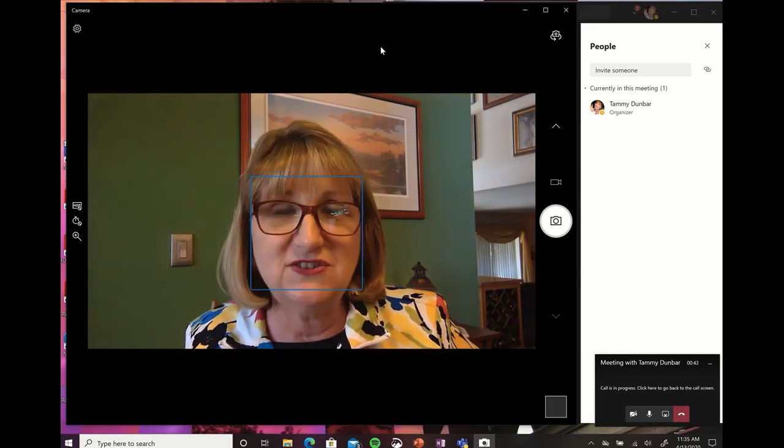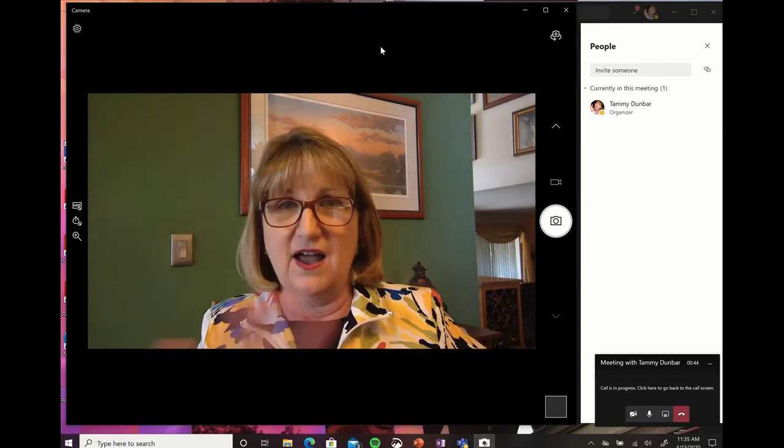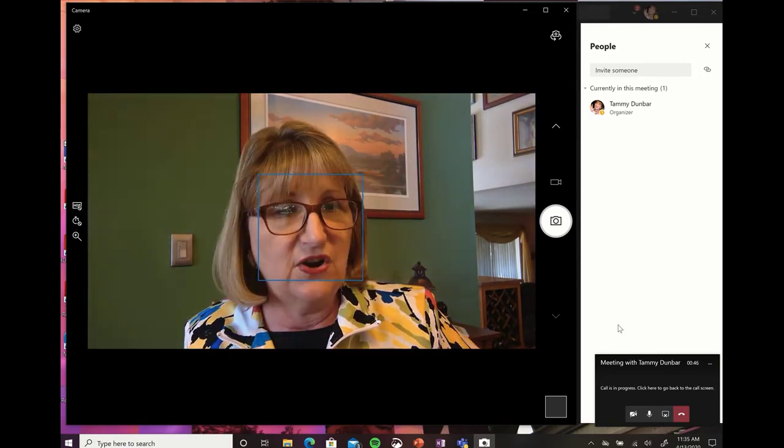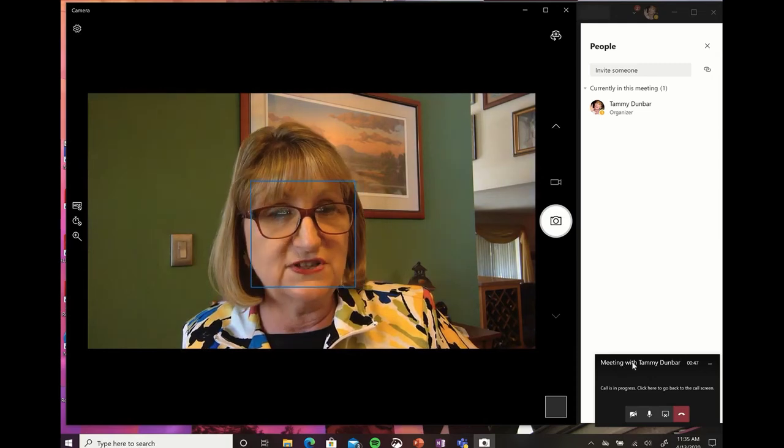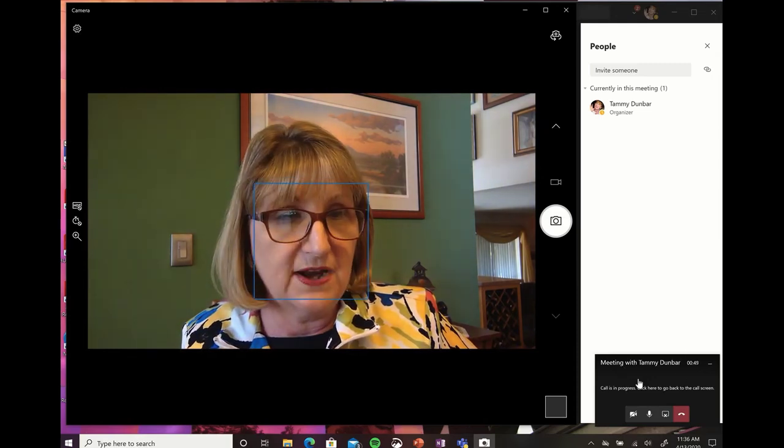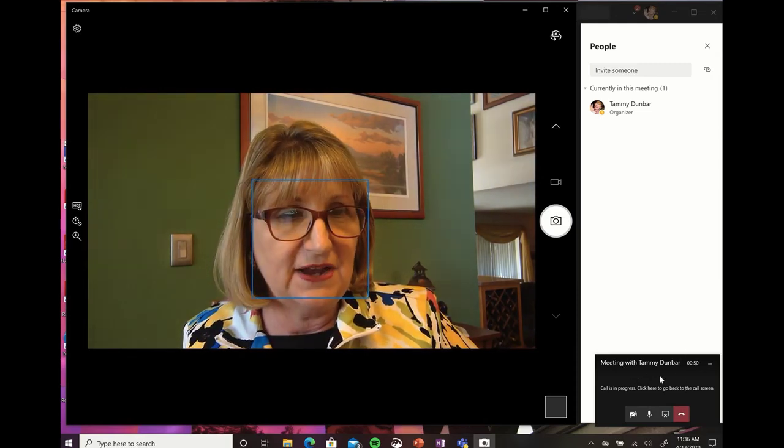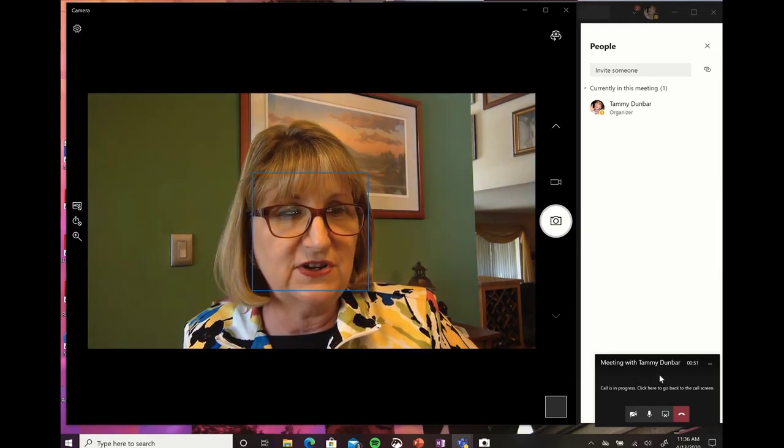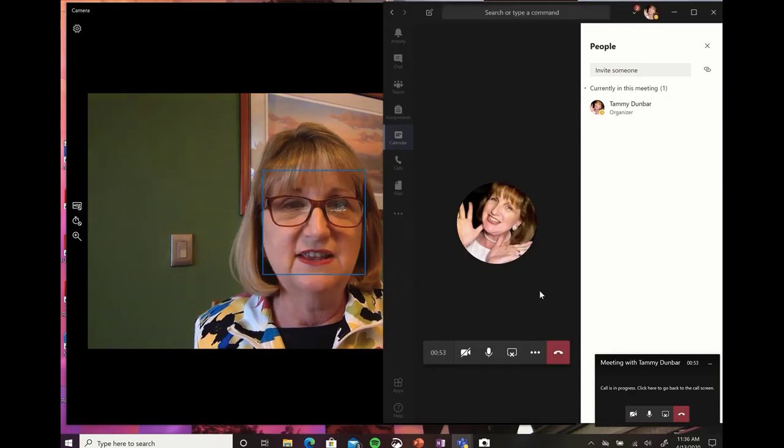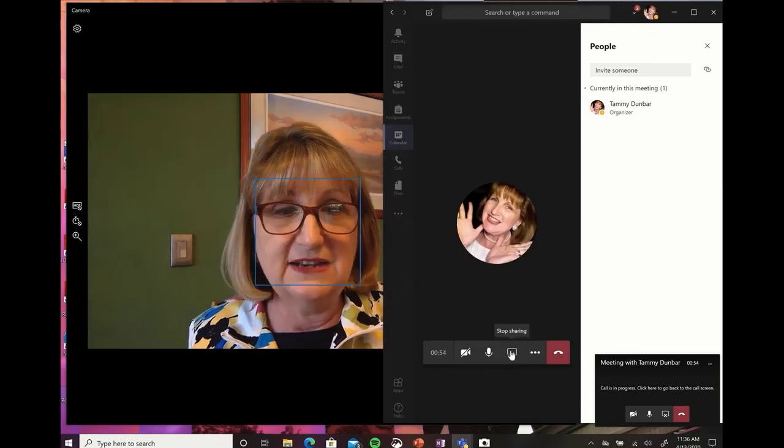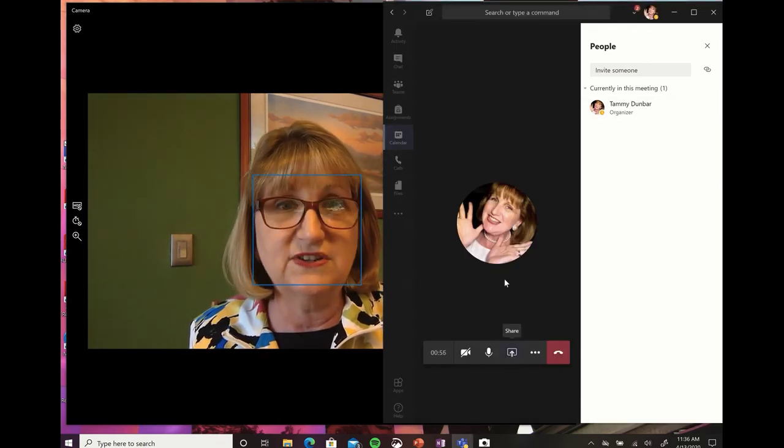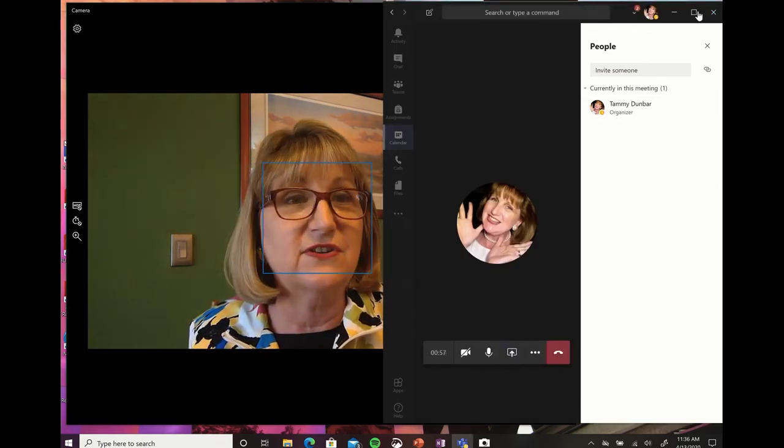And if I need to go back to the meeting, if I'm done giving direct instruction, then all I have to do is click in this bottom corner. Click here to go back to the call screen and I just have to click on this and now I'm back in here and I can stop sharing my screen so they can work together.